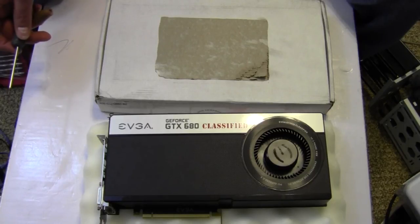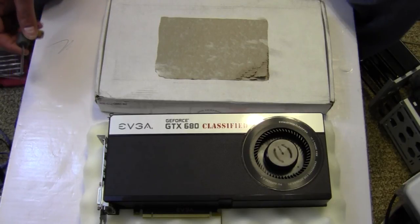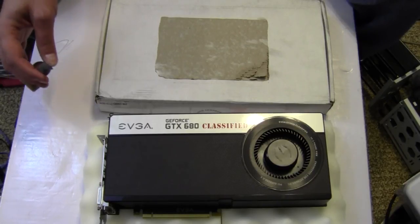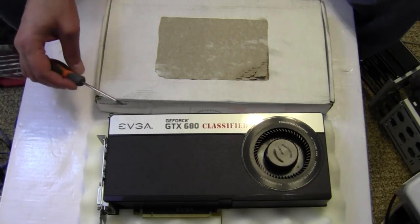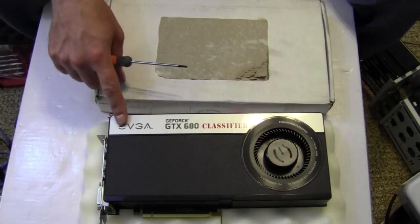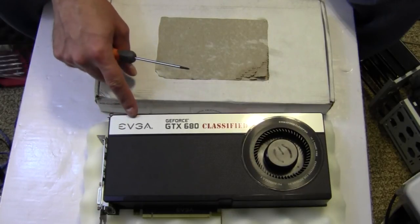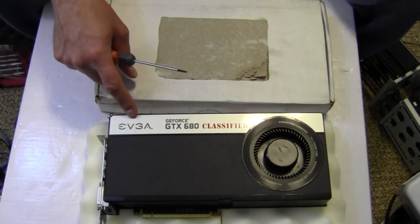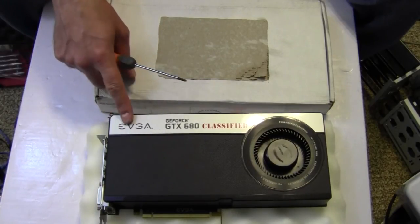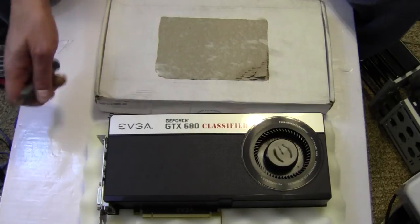Hey YouTube, AdoptedMike here, and today I'm going to be converting this GeForce GTX 680 Classified to a Hydro Copper Edition.